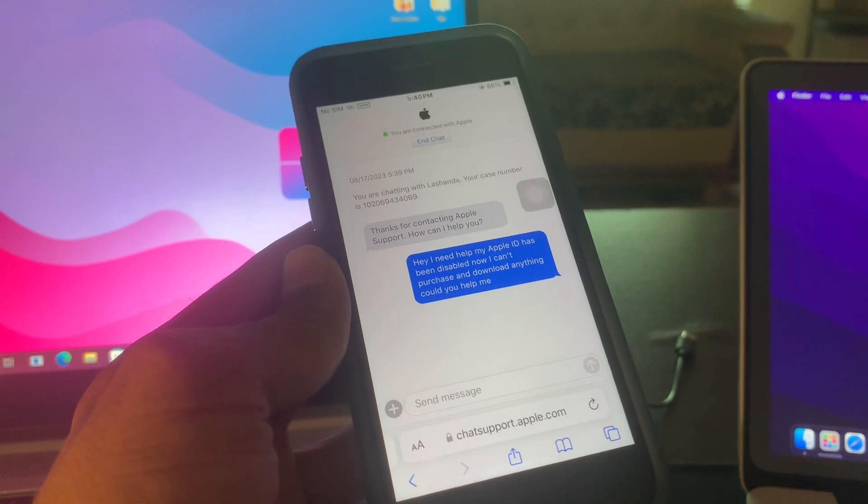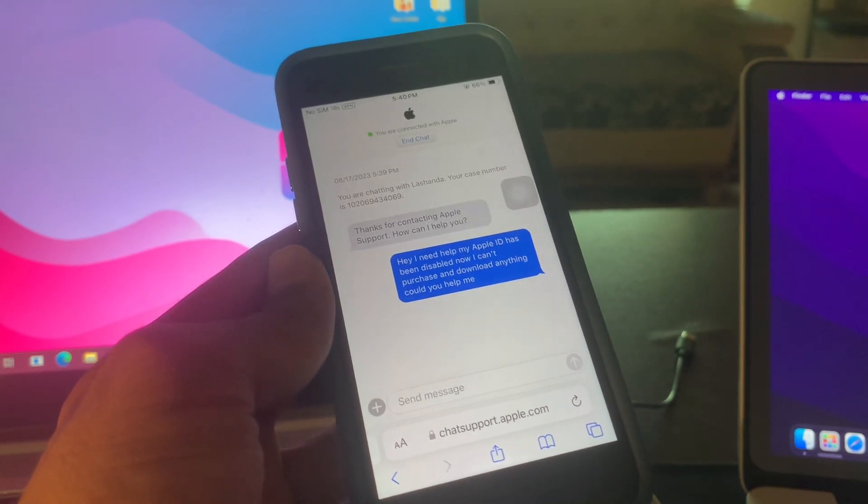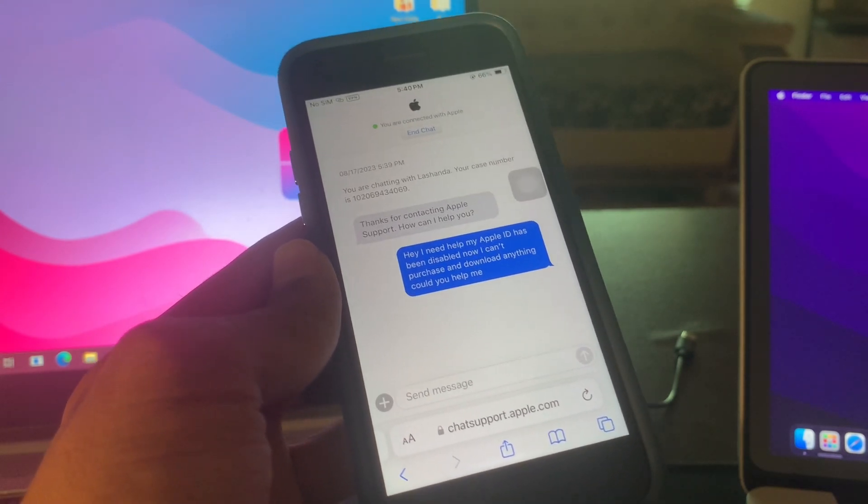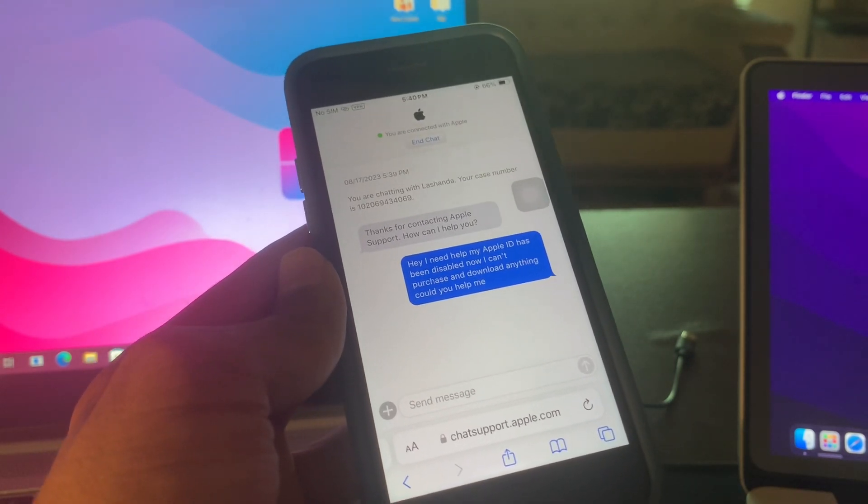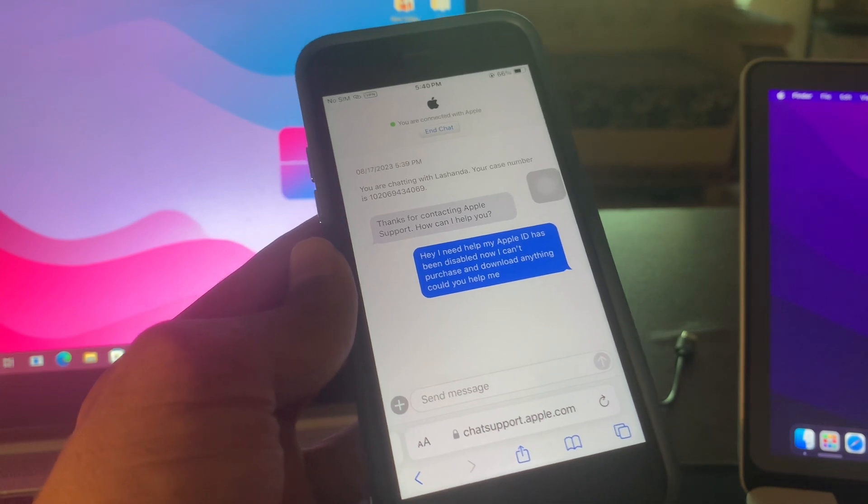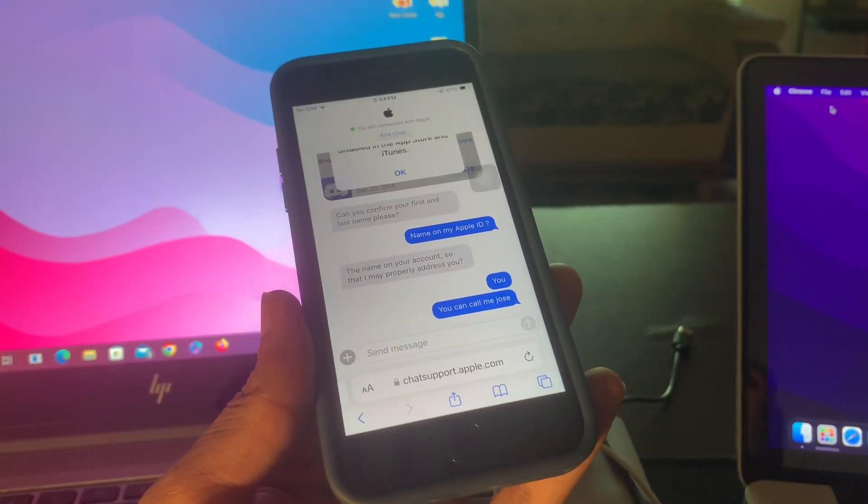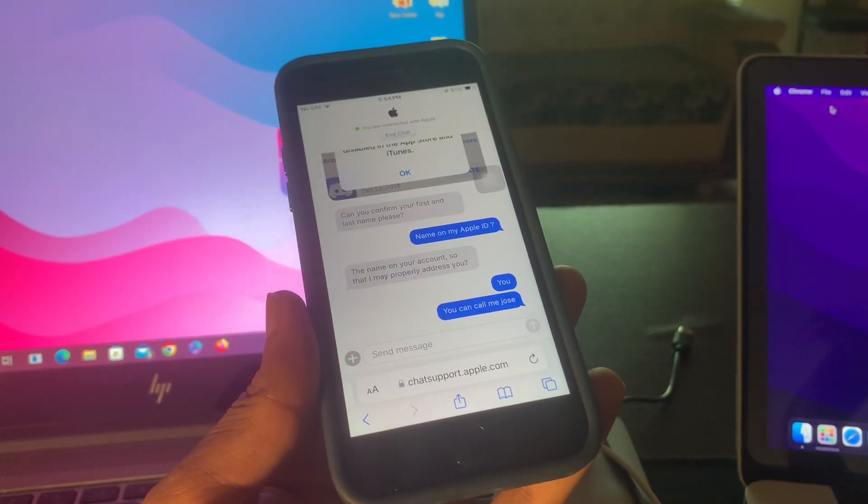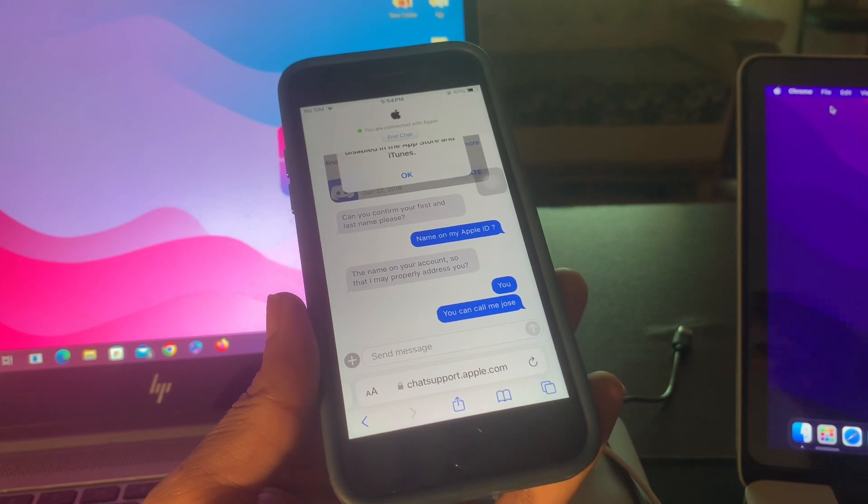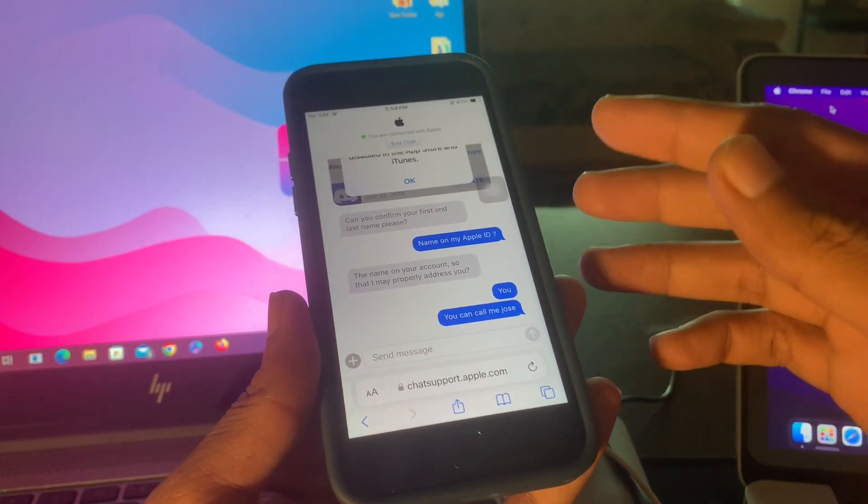Let them know that your Apple ID has been disabled in the App Store and you can't make purchases or download free apps. After a few more questions you have to answer, then your Apple ID will be unlocked.